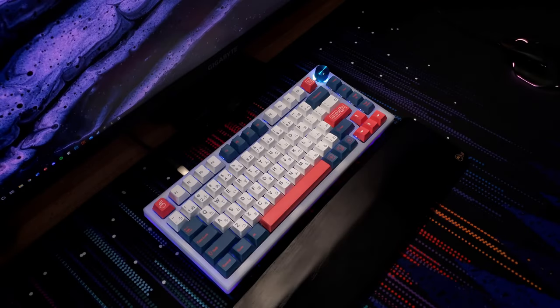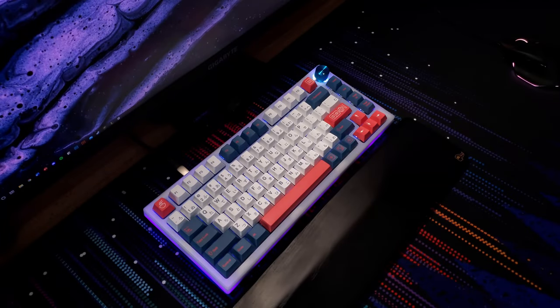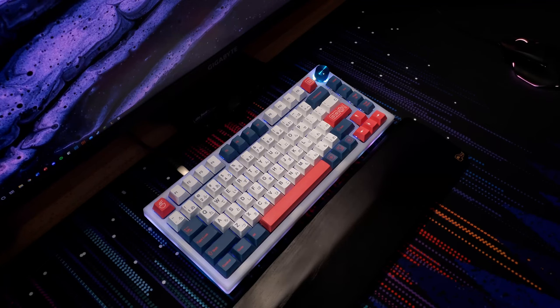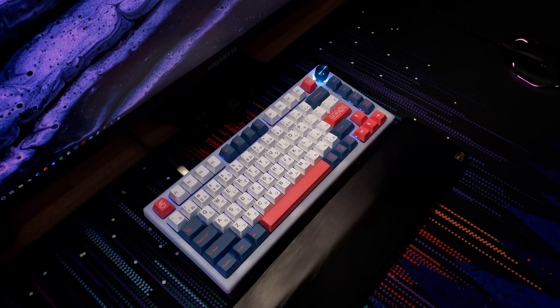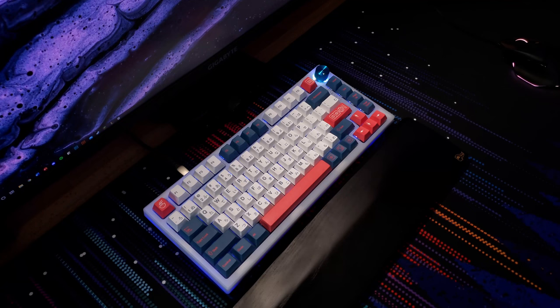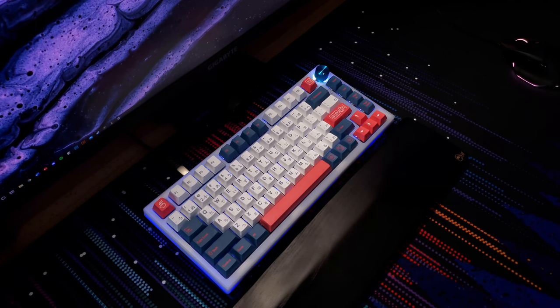But the biggest selling point of this mechanical keyboard, over other budget keyboards, is the gasket mount design, as well as the included polycarbonate plate. You can swap out the polycarbonate plate with the aluminum one for different sound profiles. I find the polycarbonate plate gives a more deeper sound, whereas the aluminum has a more clacky sound.